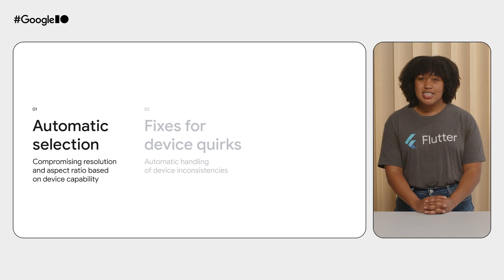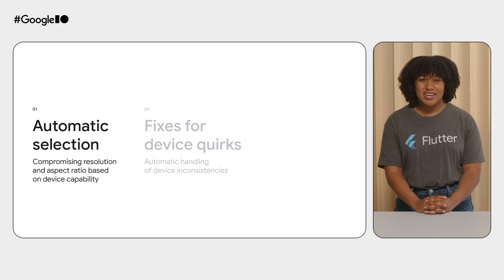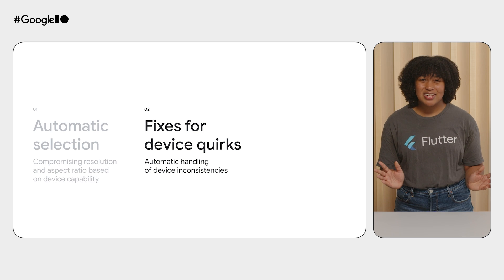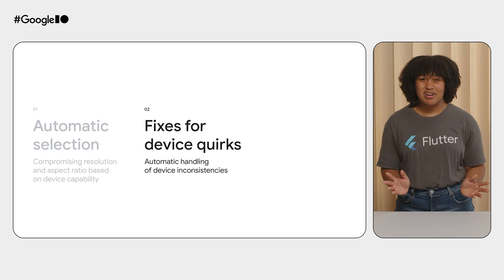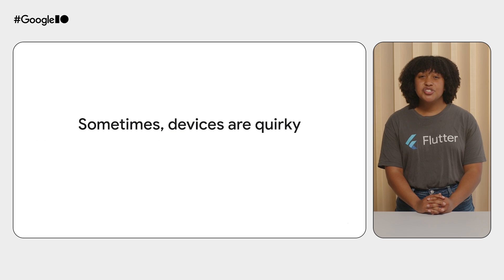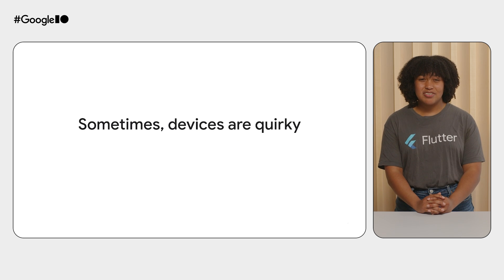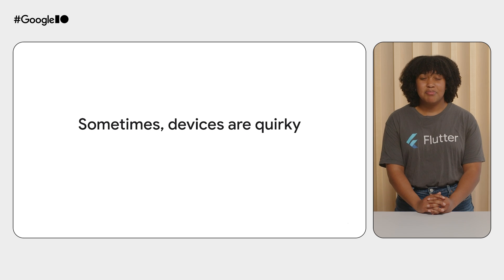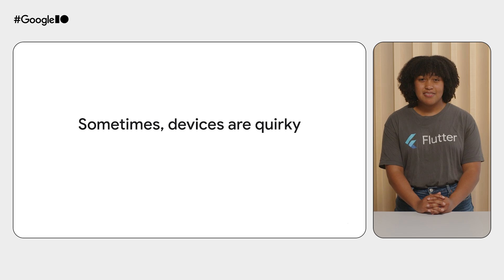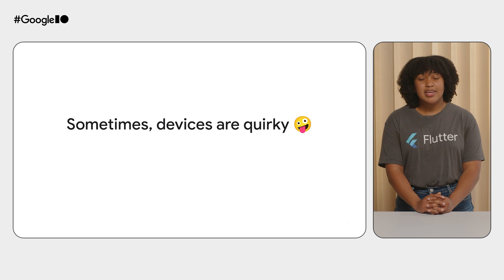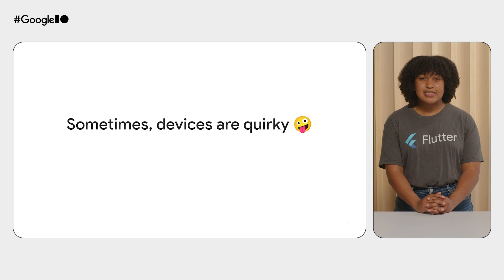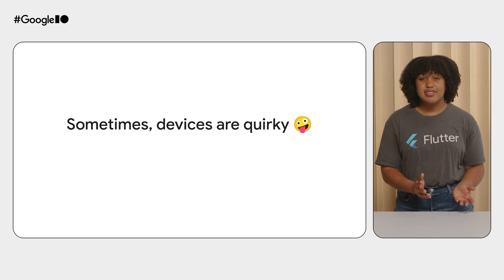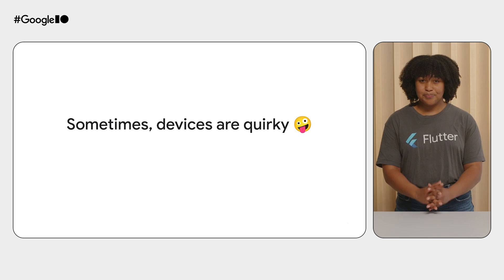On top of navigating device capabilities, you might have to handle camera bugs that are device specific. This brings us to the second big perk you'll get from CameraX: all the fixes for device quirks. There are so many different Android devices, so even with automatic selection achieving completely consistent fallback behavior across devices, camera experiences can still differ due to differences in hardware.